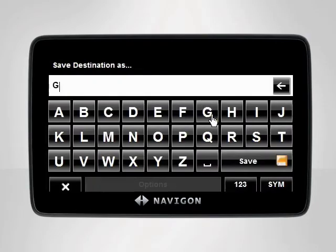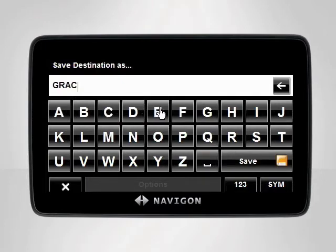You will be prompted to name your new saved destination. Enter any name you'd like, then tap Save.